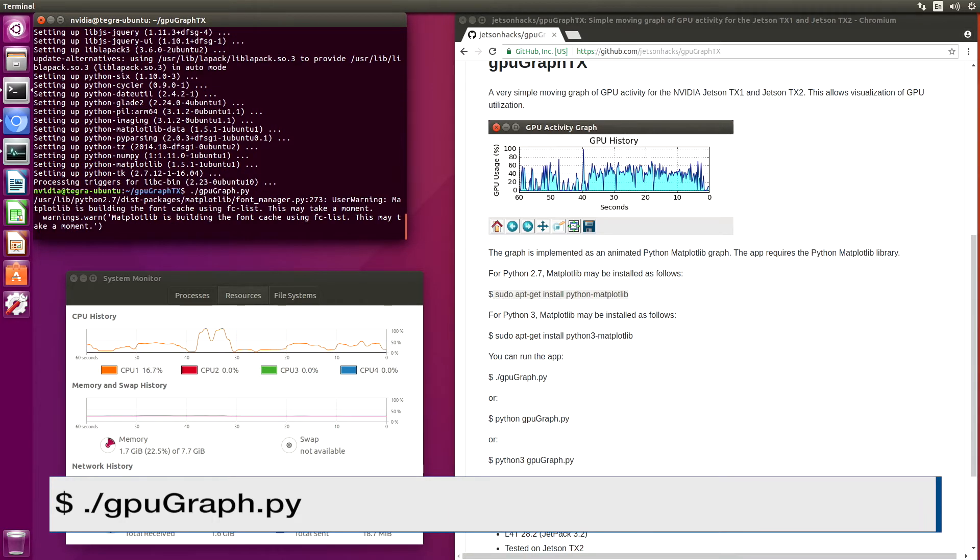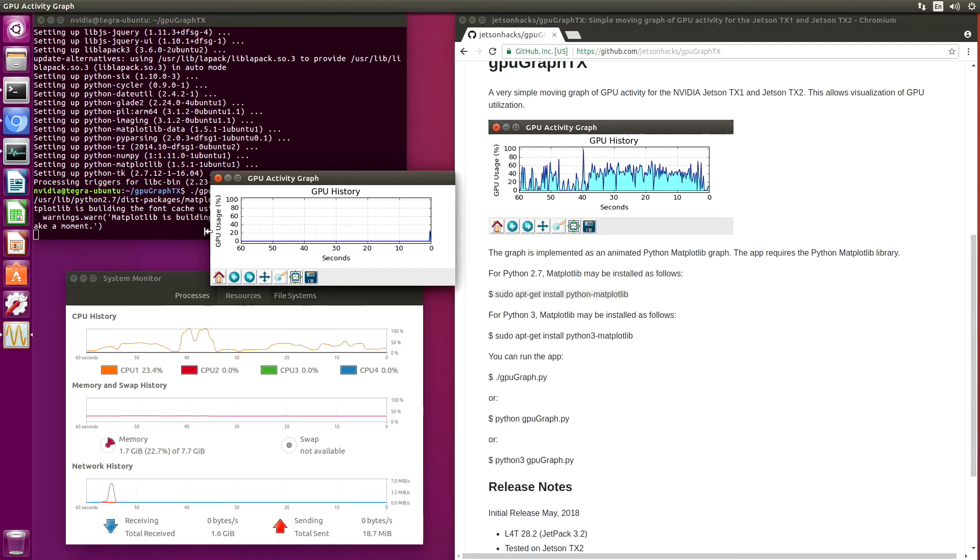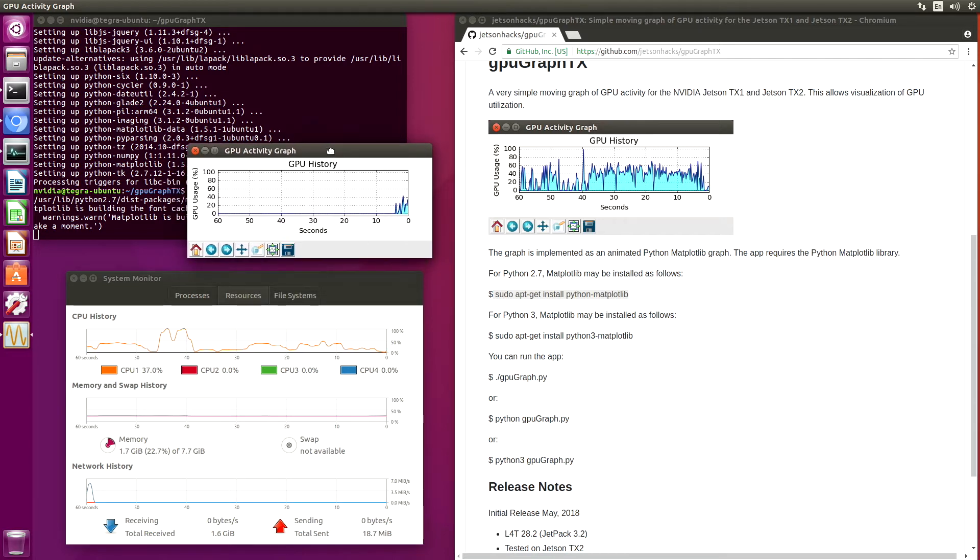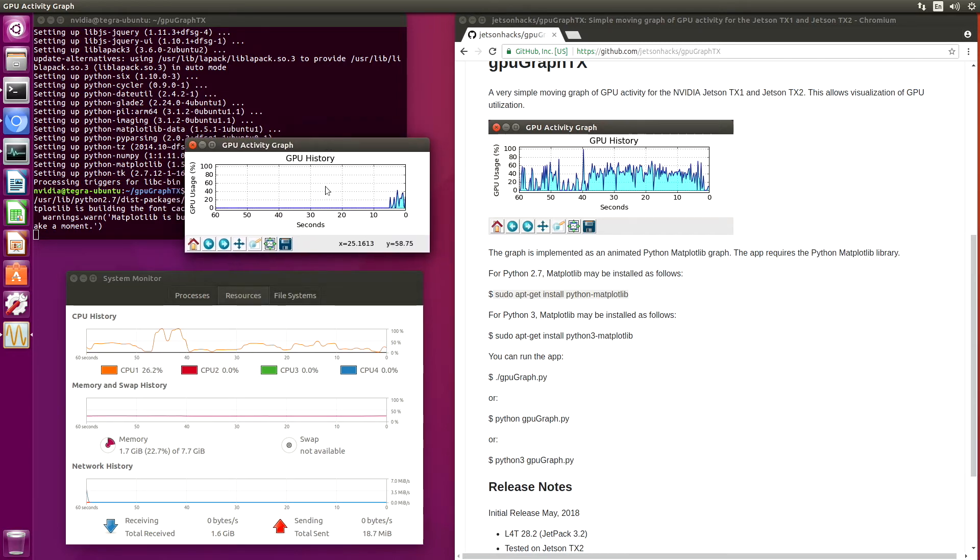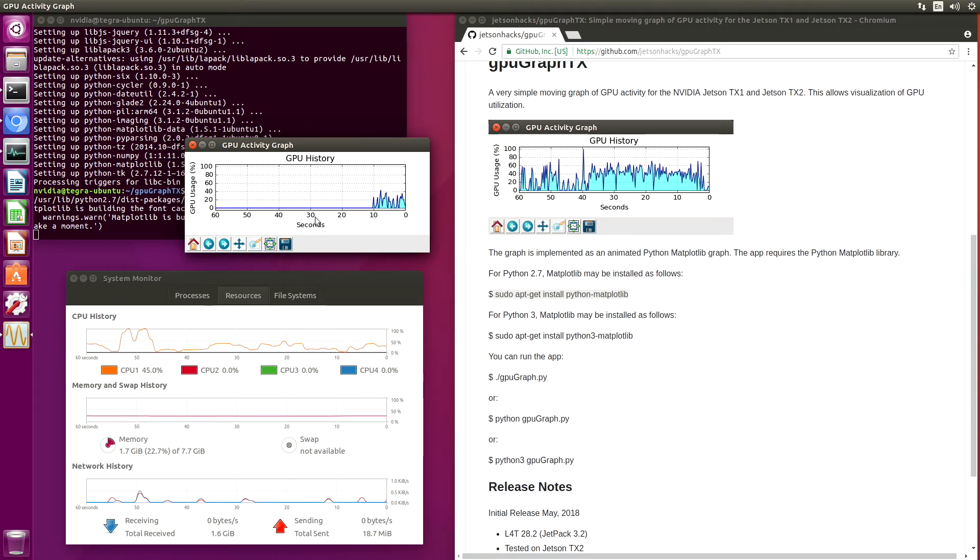It takes a second to launch the first time. And now we can see that our GPU is being mapped out a little bit here.